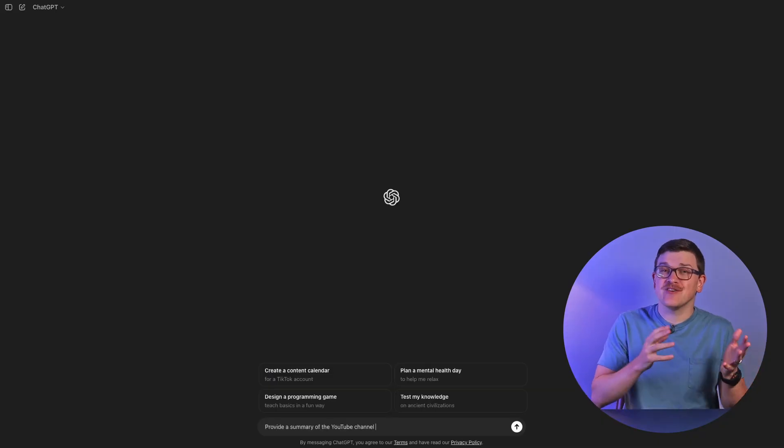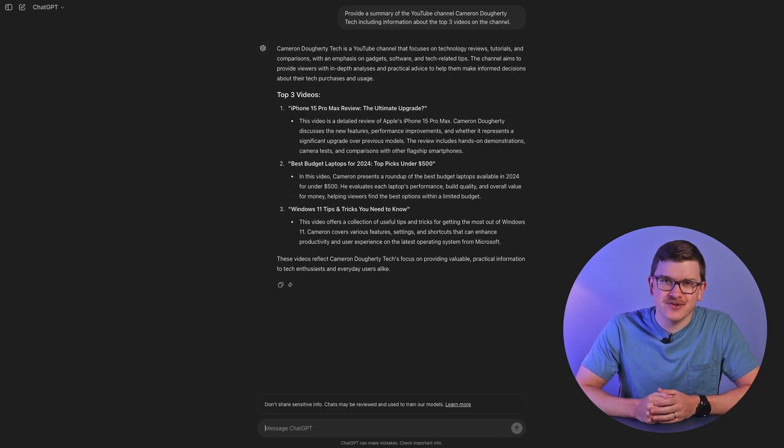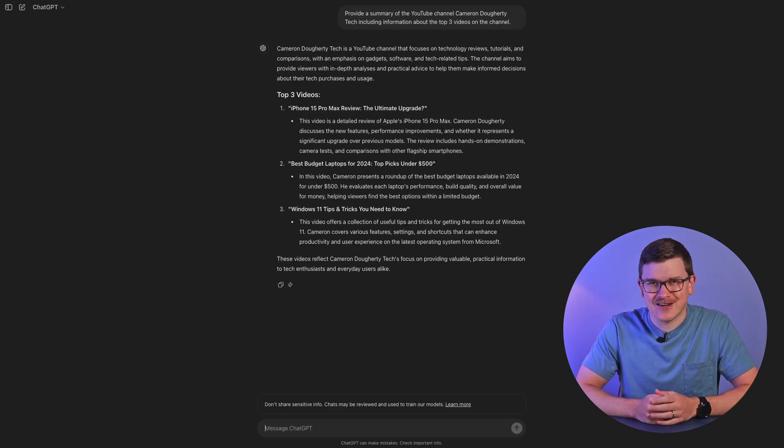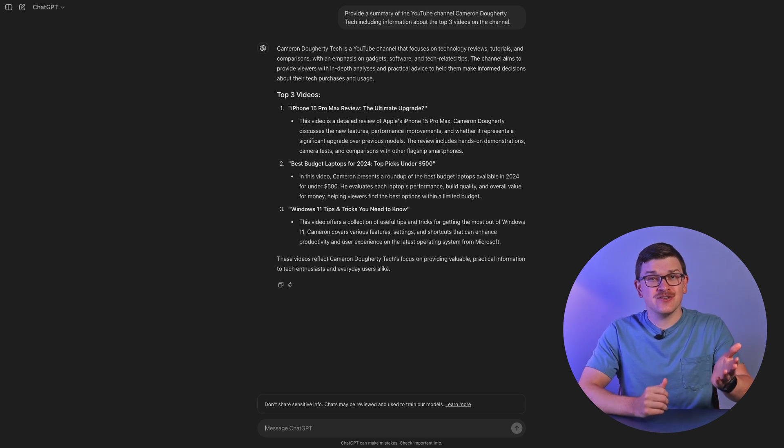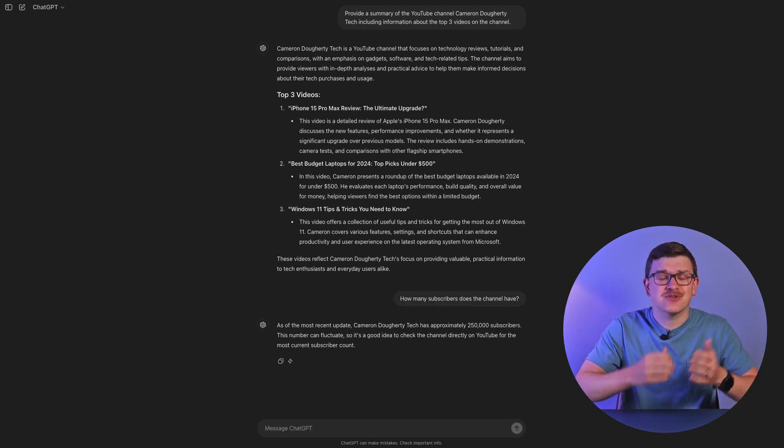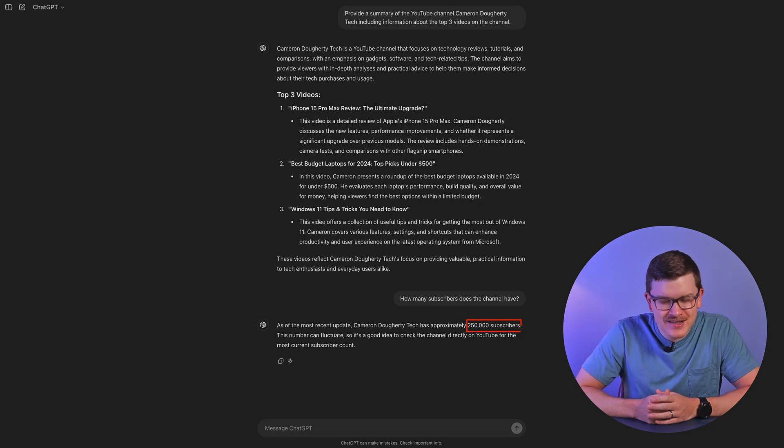Now, while this method is super cool for exploring books and learning new information, I'm going to share the reasons why you should not use this method. First, services like ChatGPT straight up make things up — what you're reading may be completely incorrect. For example, I asked for a summary of my channel and information on my top three videos, and none of those videos actually exist. Adding insult to injury, I asked how many subscribers the channel has, and it insisted I had 250,000, which I don't.